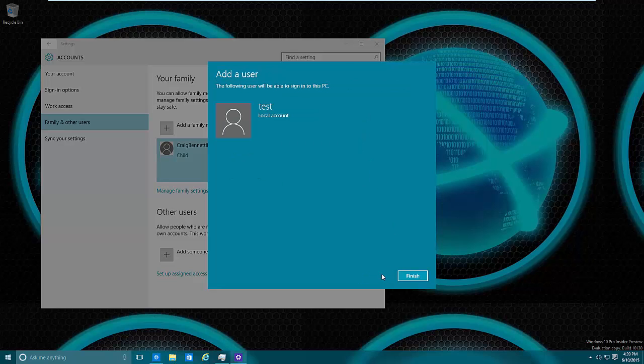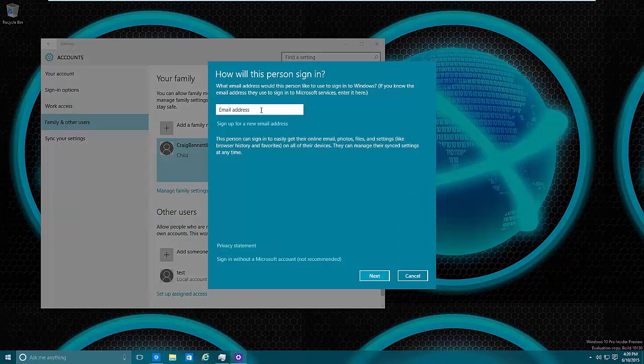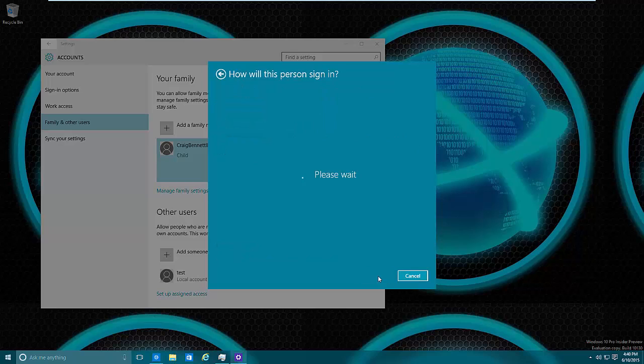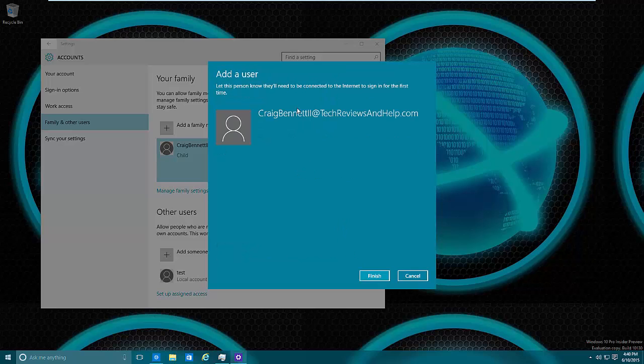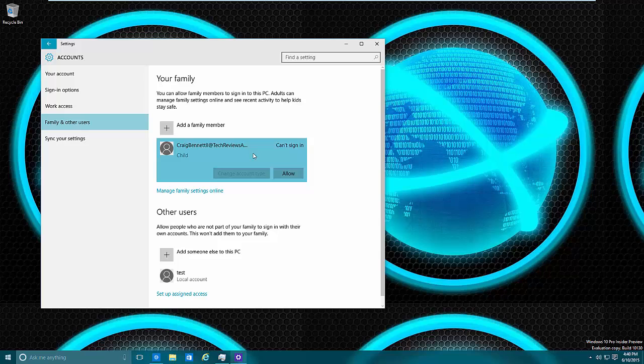Now what would happen if you went through a Microsoft account? Let's actually go through that. So now that I put in the Tech Reviews account, I can actually go here, press Next, and then it's done. Now as far as that goes, because it's linked up already as a family member, it's down here.